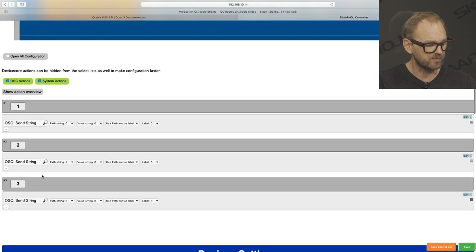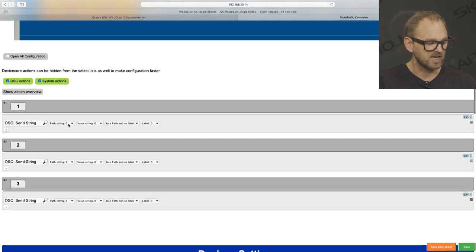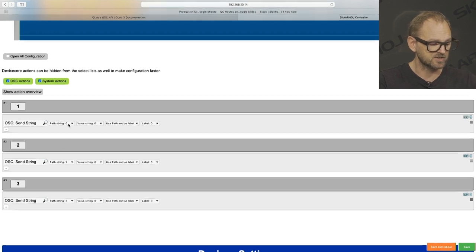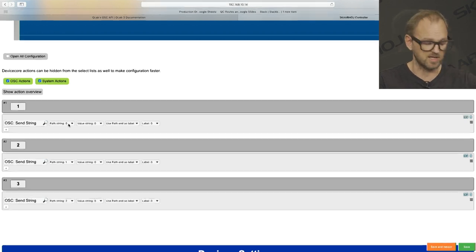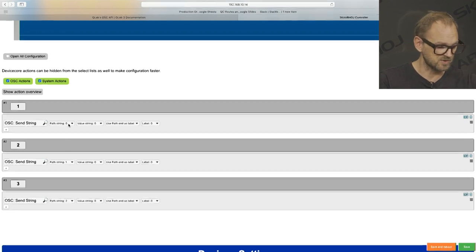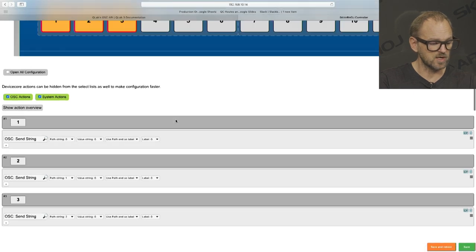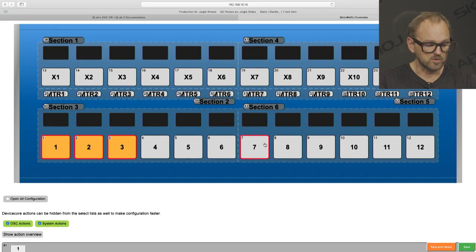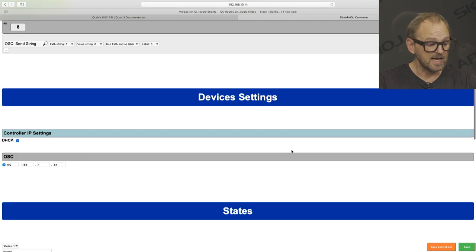You can see the first three keys select path string number zero - they are zero indexed. So starting with zero, one, two, and so on. If I go to key number eight, we see path string seven. If we go to the keys just above, we see string number eight, then follows nine.